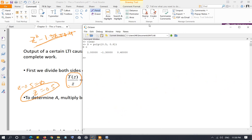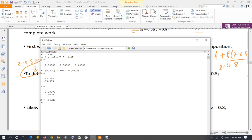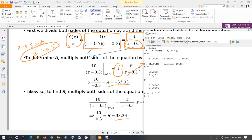So D holds the denominator polynomial coefficients. In the numerator we have only 10, so I run: R, P, K = residue([10], D). The output shows R contains the numerators of the partial fractions: 33.33 and −33.33. P gives the corresponding denominator roots. So A = −33.33 and B = 33.33.